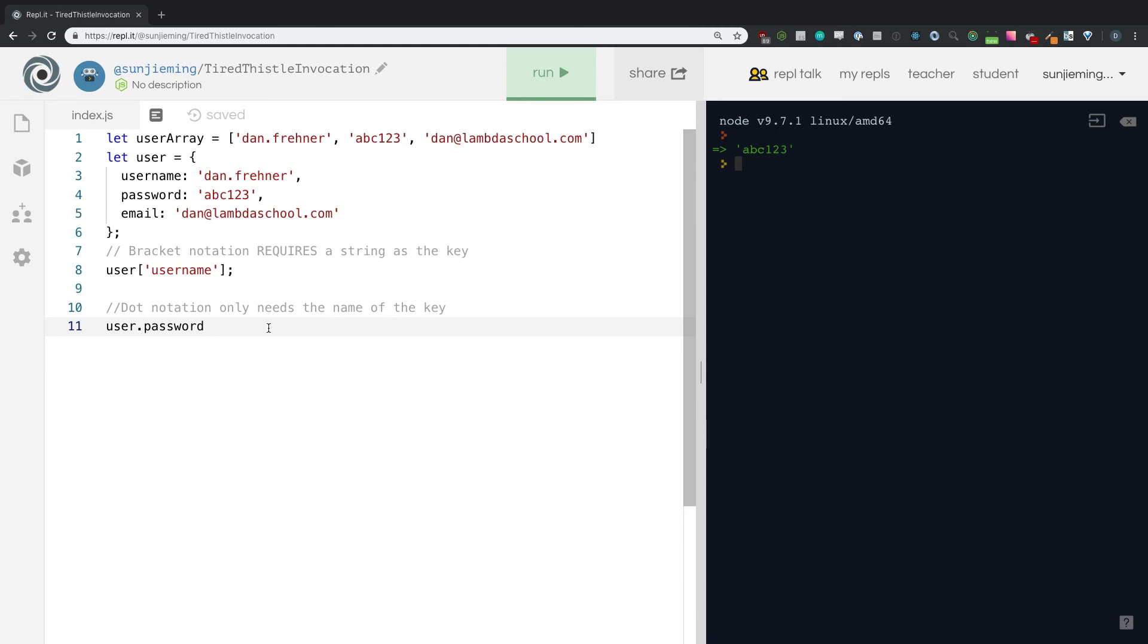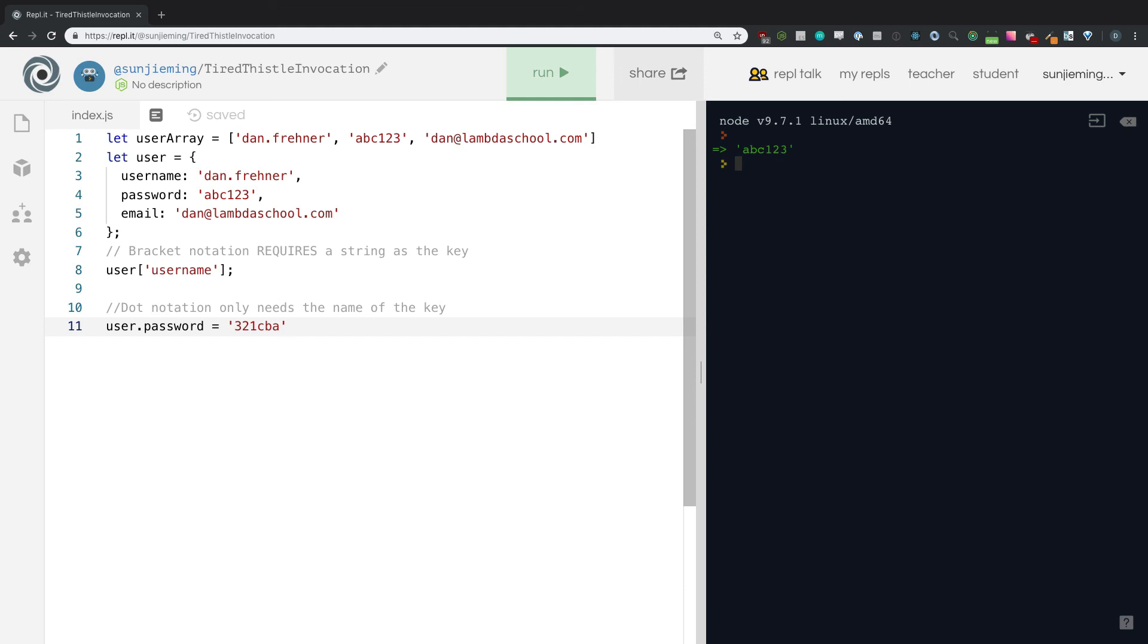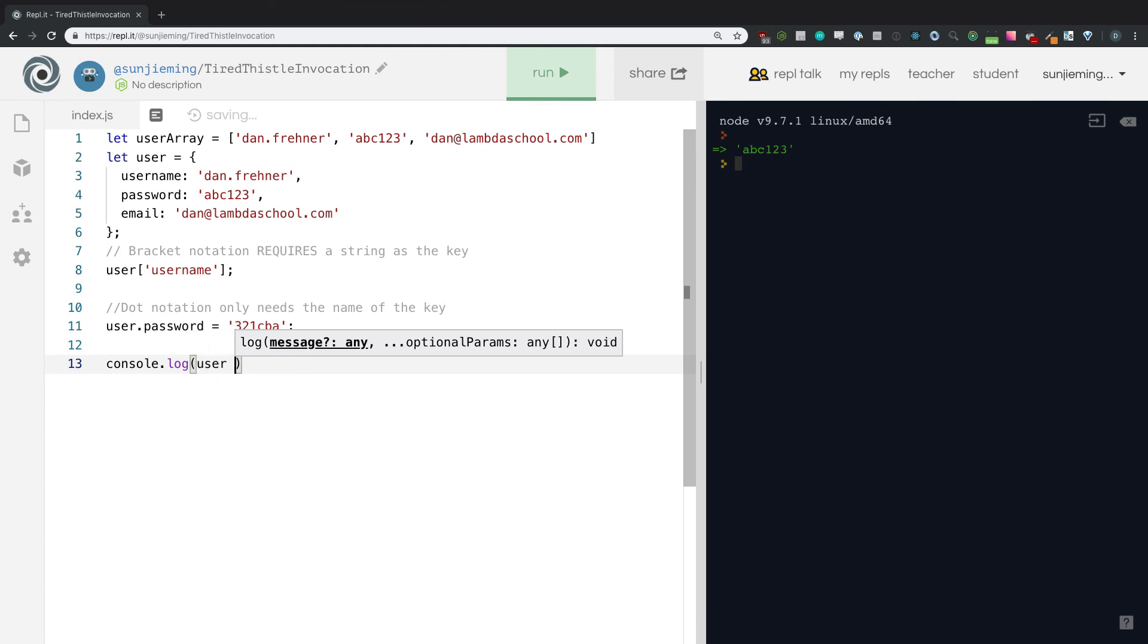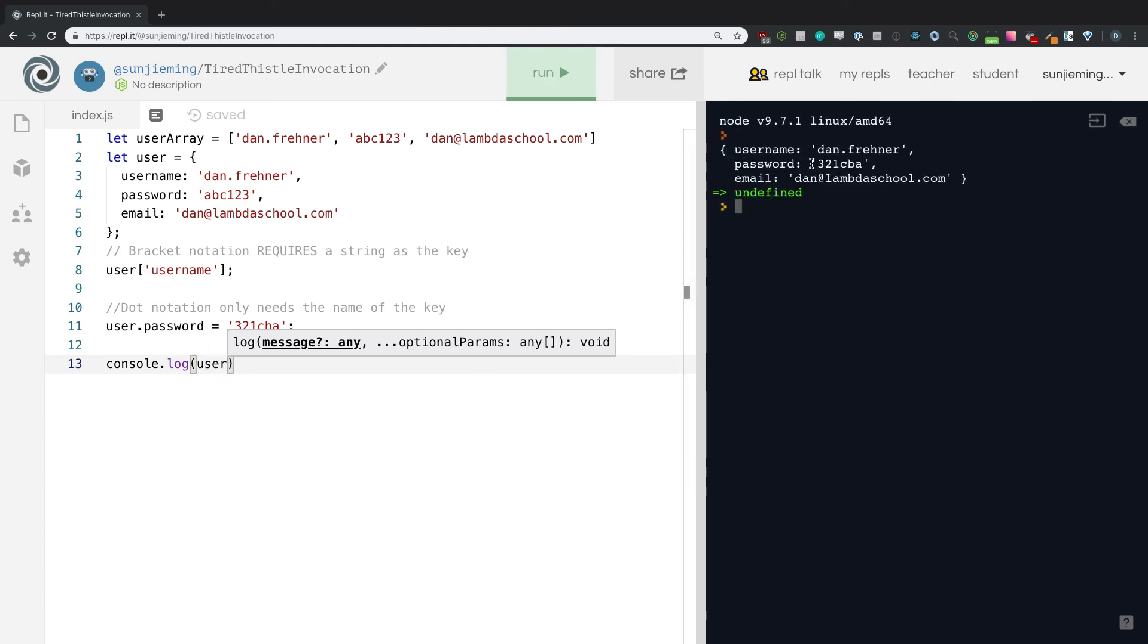So think back to our array method, or our array lectures. And how did we change items in an array? How do we reassign items? Give you a moment to think. And if you said, use the assignment operator or the equal sign, you are correct. So just like in an array, we can change items in an object. Let's go, oh, someone hacked our password. And now we need to change it. Three, two, one CBA. Oh, that's much more secure. Right. And let's go console log the user. And we'll see now that our new password is in there.